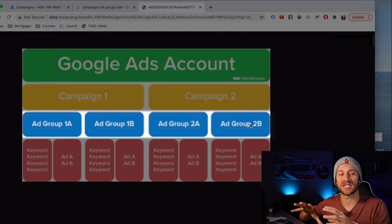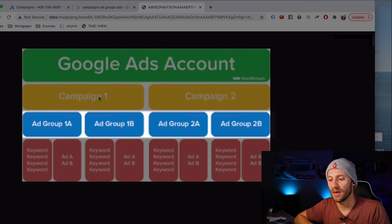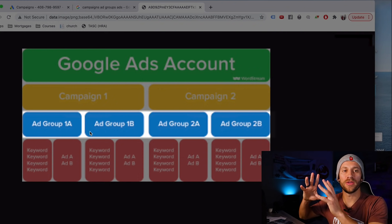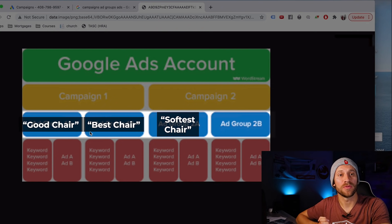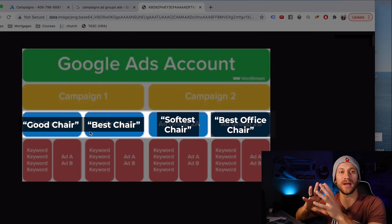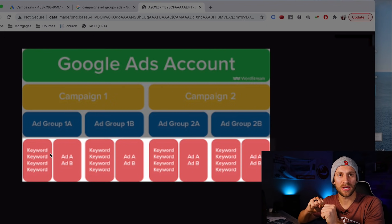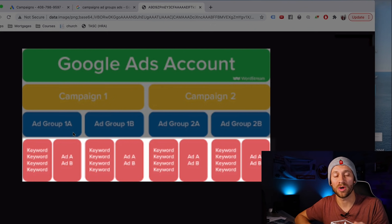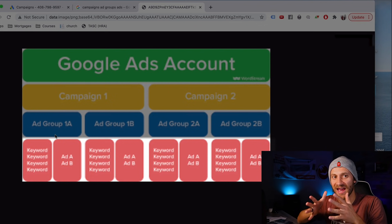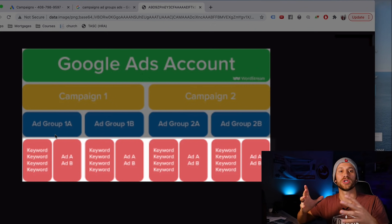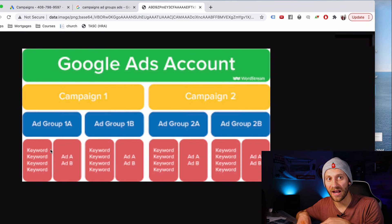Ad groups are different groups of ads inside each campaign, typically built around keywords where we want to show the same ad. For example, campaign 1 sells a chair. Ad Group 1 might target people looking for 'the best chair,' Ad Group 2 for 'the softest chair,' Ad Group 3 for 'the best office chair.' We break it into categories because we don't want an ad for the best office chair showing up in front of people looking for the softest chair. So we create ad groups to be very specific and group people by what they're actually searching for.